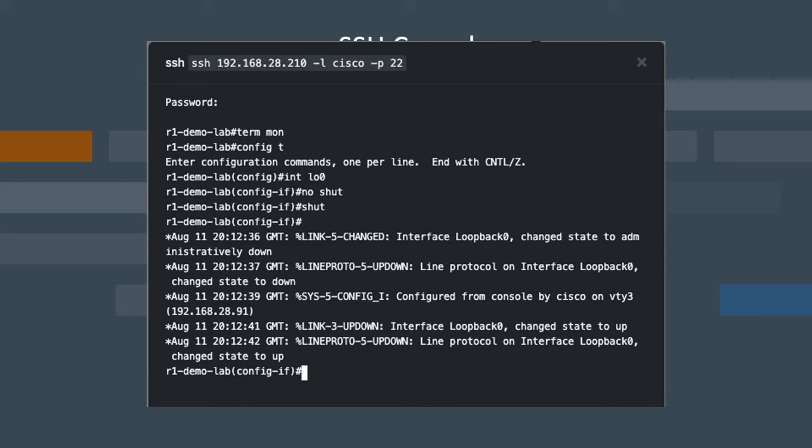Once the interface goes down, you'll notice other log messages on the console, like you see here. The first event is us actually shutting it down.